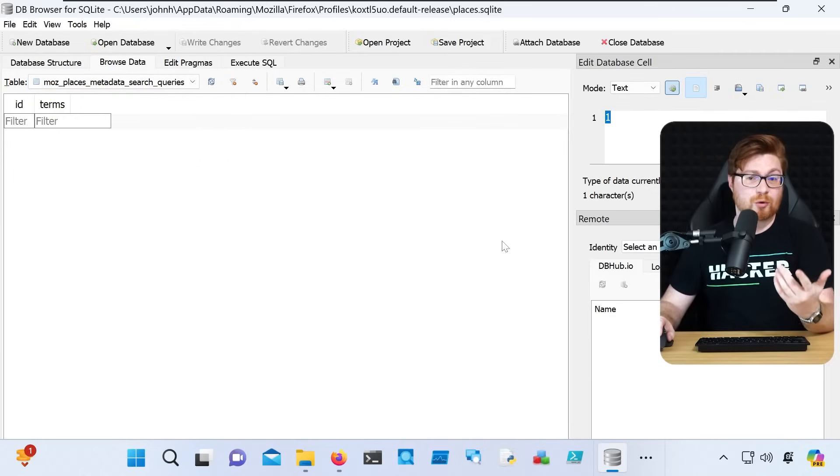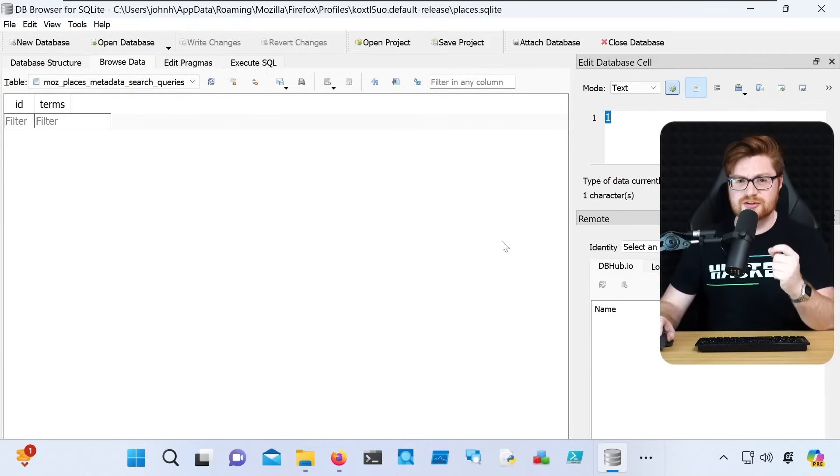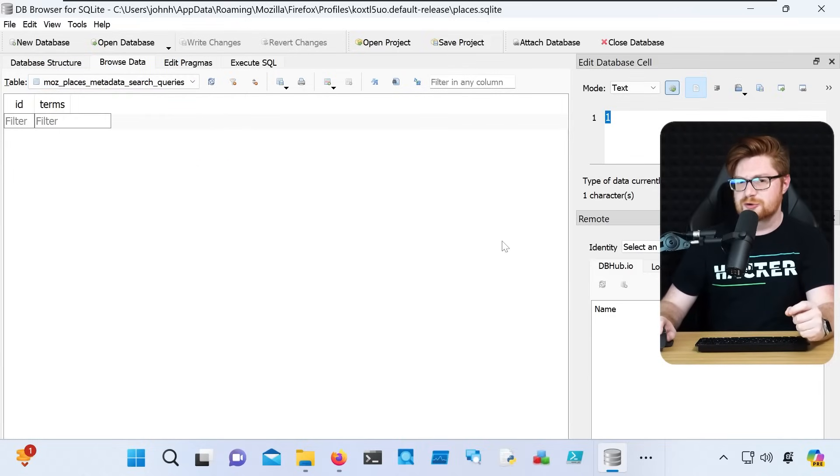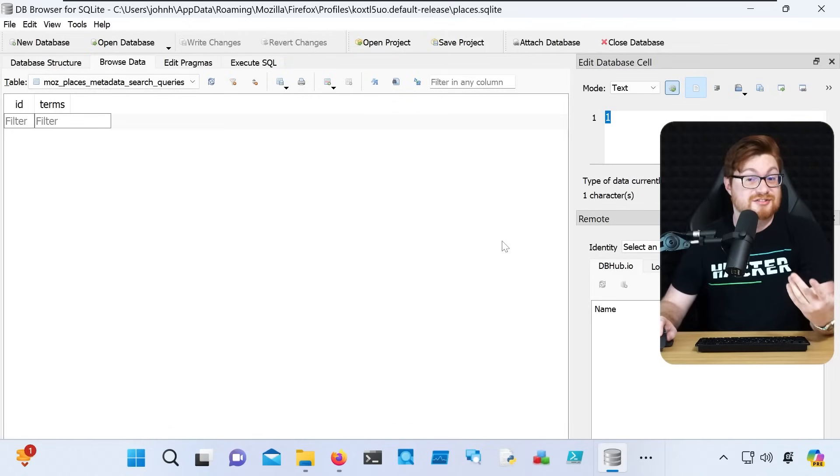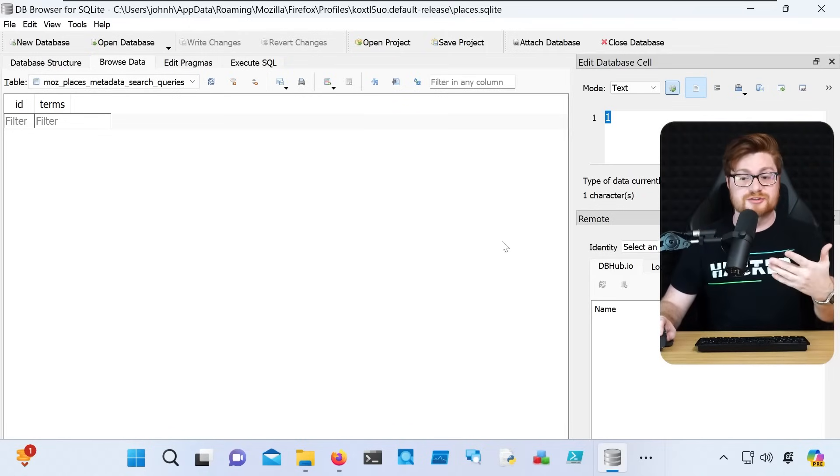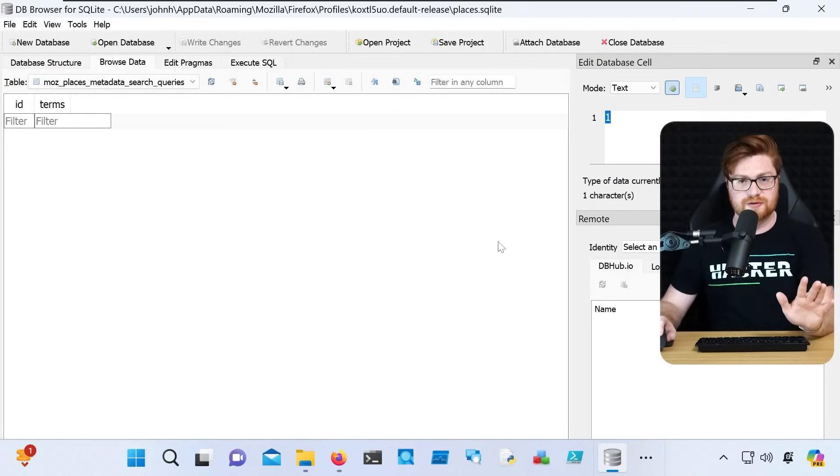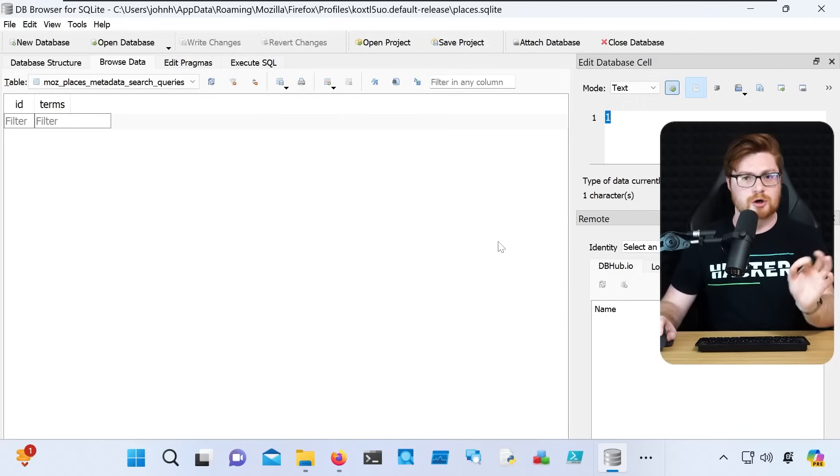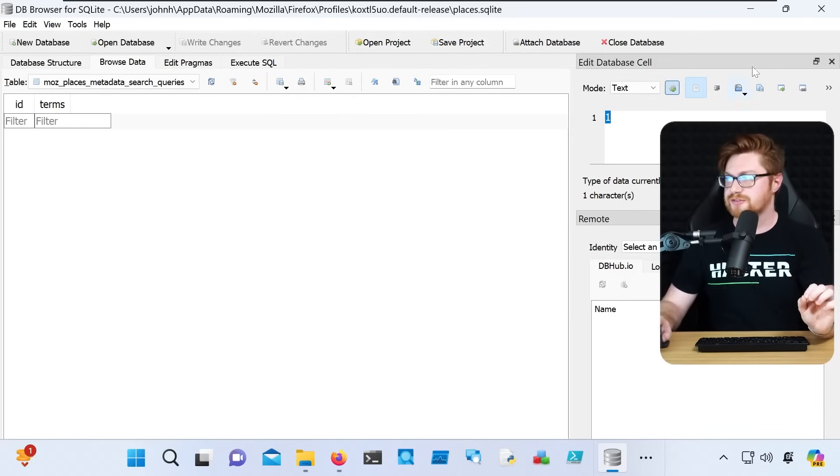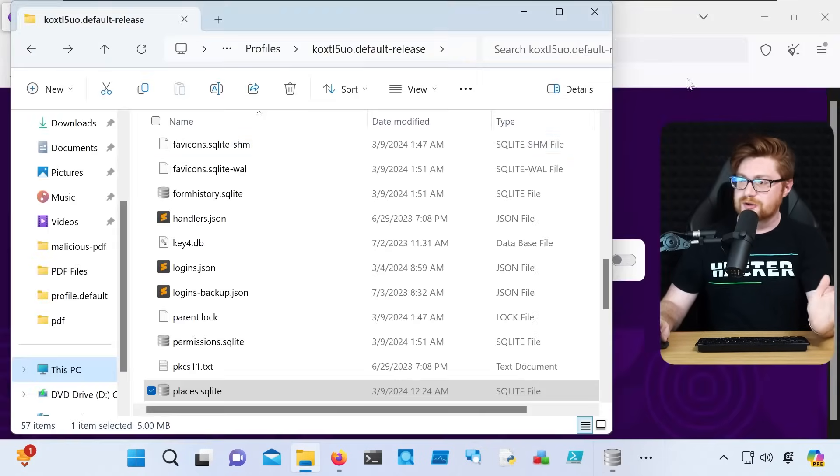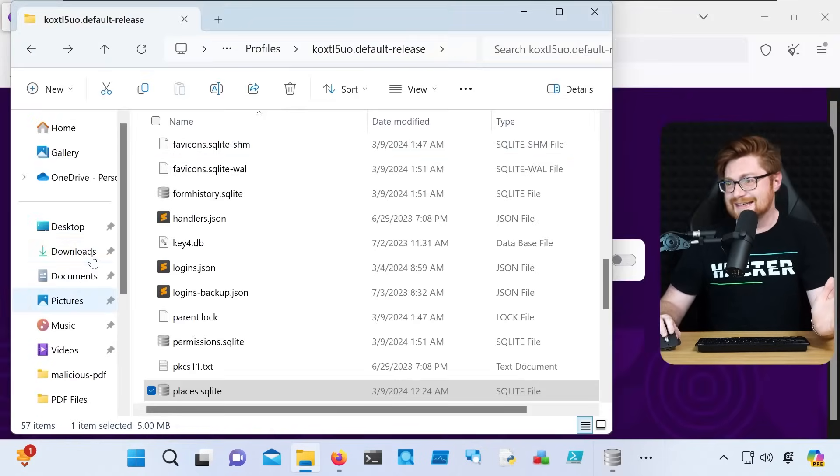So I had to wonder, does the Tor browser store and cache this same information that could be used to see, what onion sites are you visiting? Where in the dark web are you going to? And it turns out, sort of, kind of.